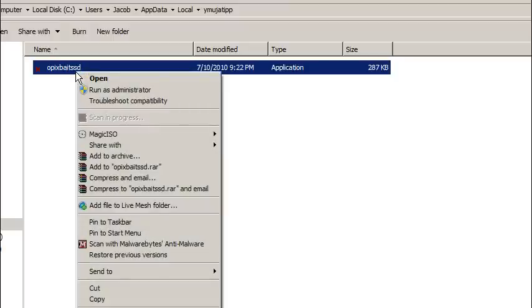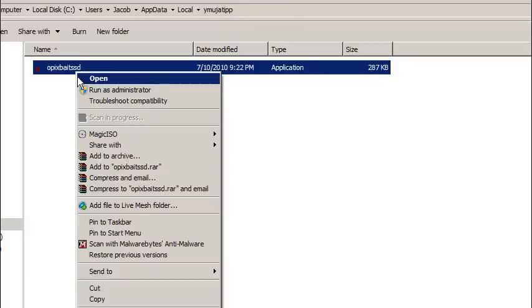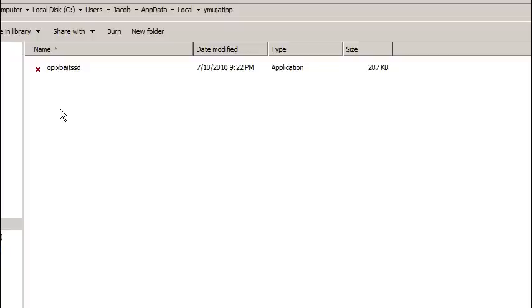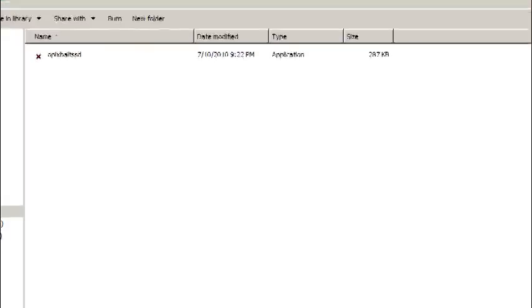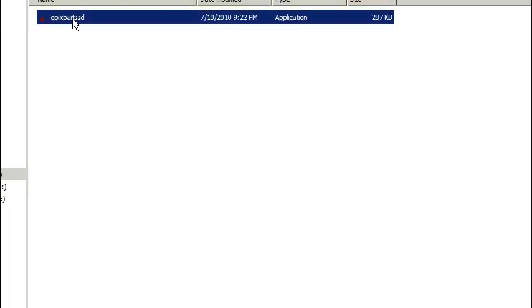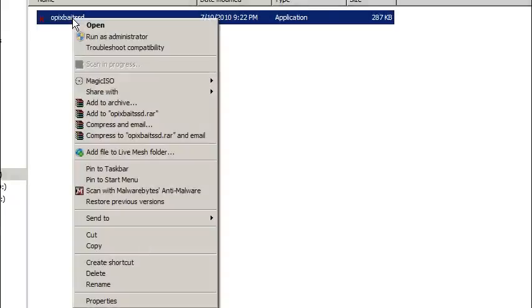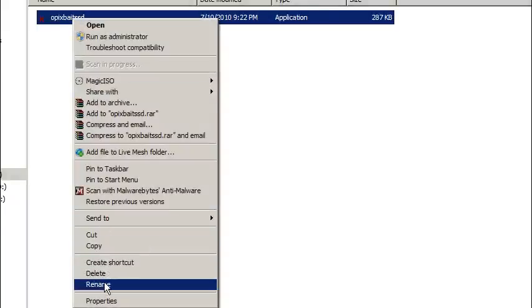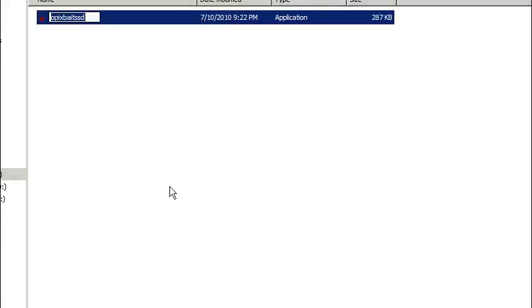So I'm going to right click on this. Now this is an important step. If you're in Safe Mode with Networking, you should be able to just delete it. However, if you're in regular mode, you're unable to bring up the Task Manager or anything like that, what you want to do here is just go ahead and rename this file. So just right click on it. Rename it anything you want.